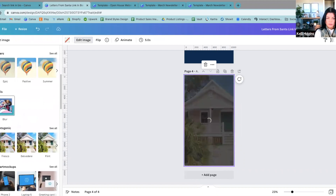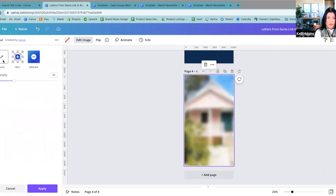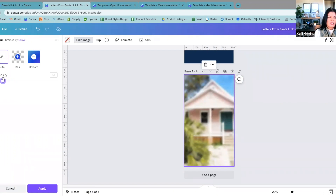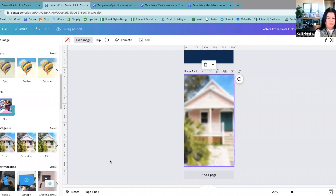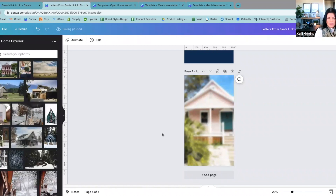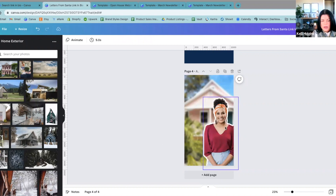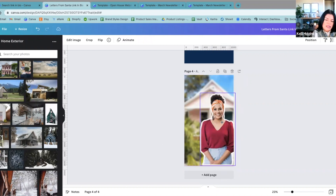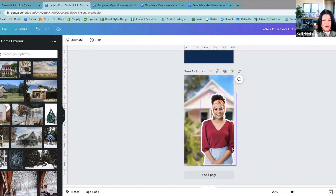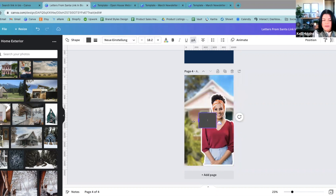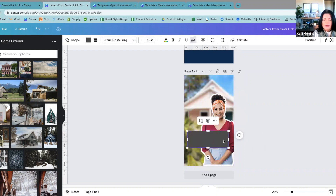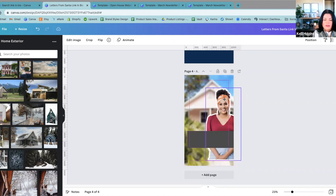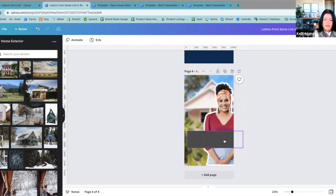We're going to go to Blur. I just go Auto and then you can decrease how much — that's a lot, it's almost distracting. But we're going to decrease it just a little to where it's just a little bit more faded in the background. Now, if you give it a second, it'll pop to the back. So now the background is still there but it's not quite as in your face.